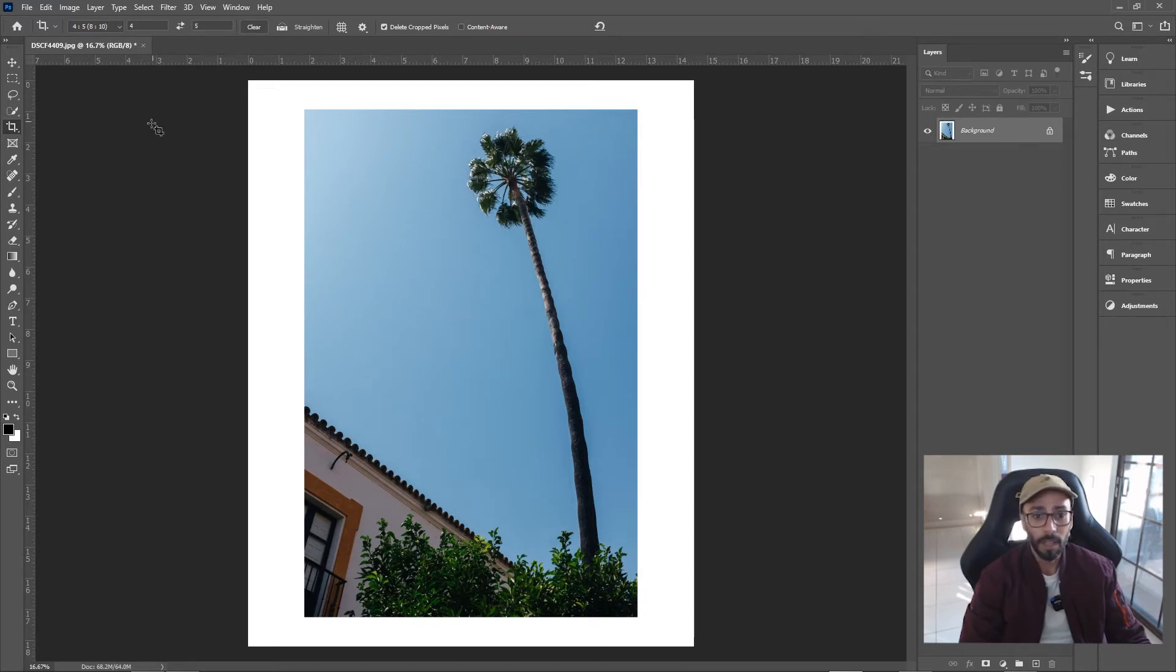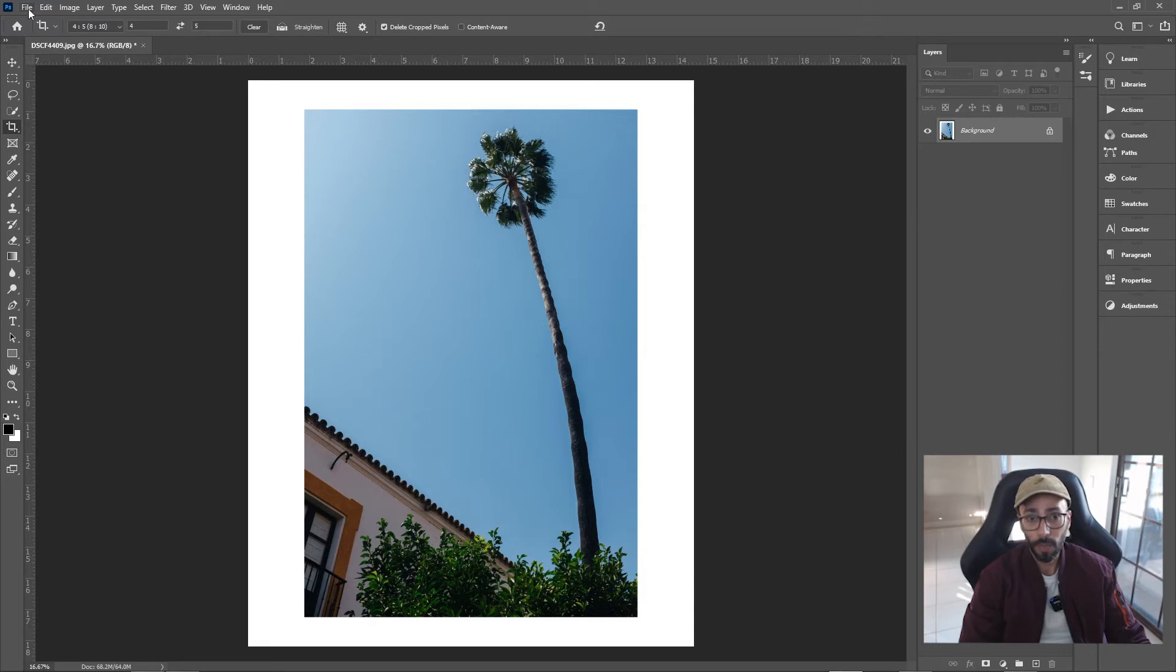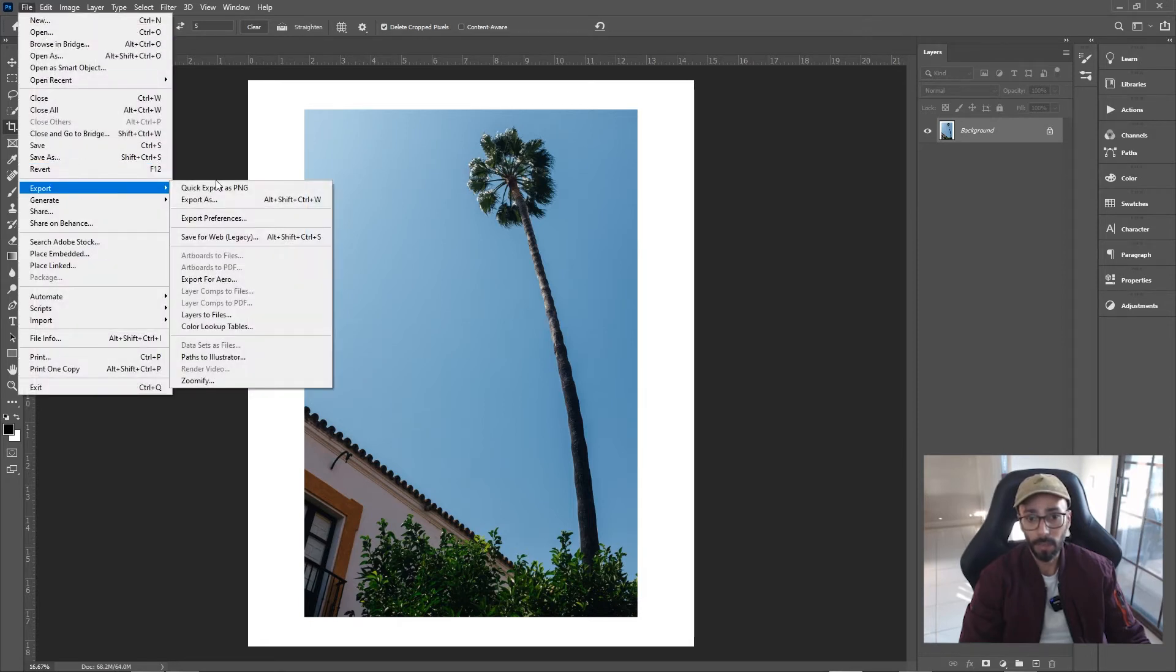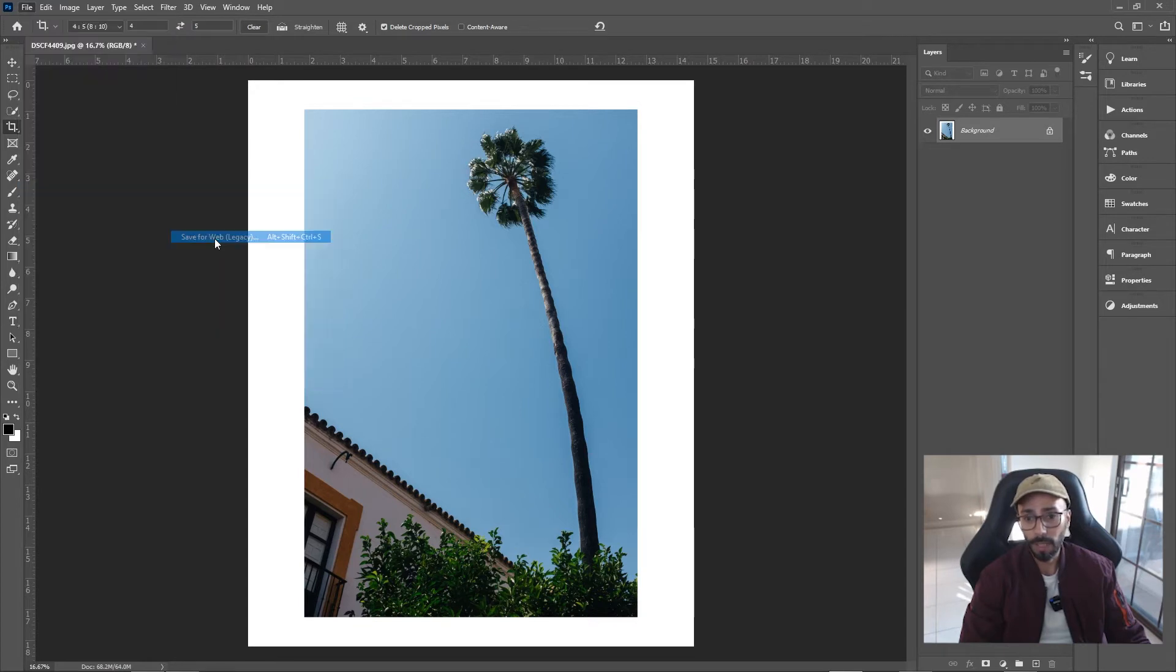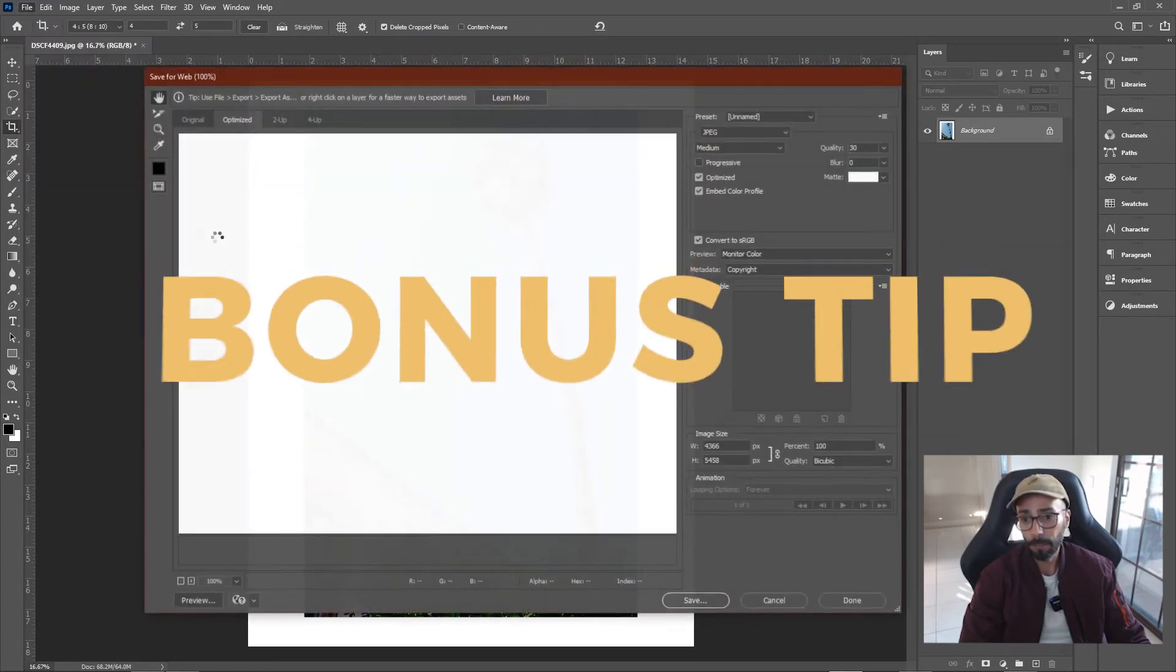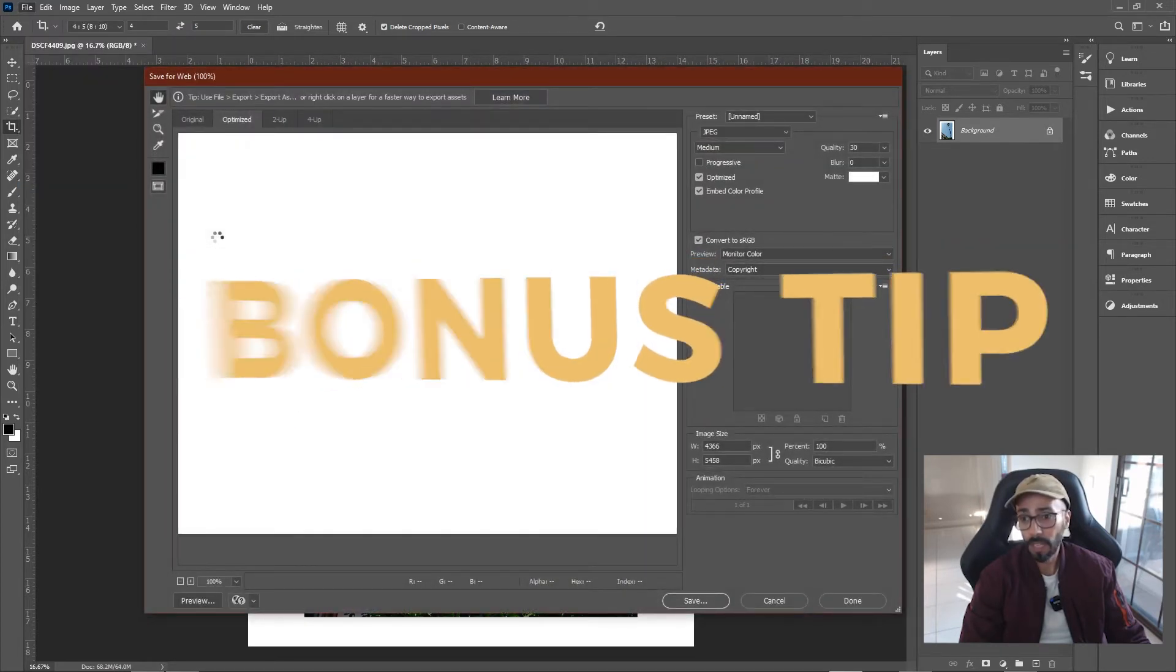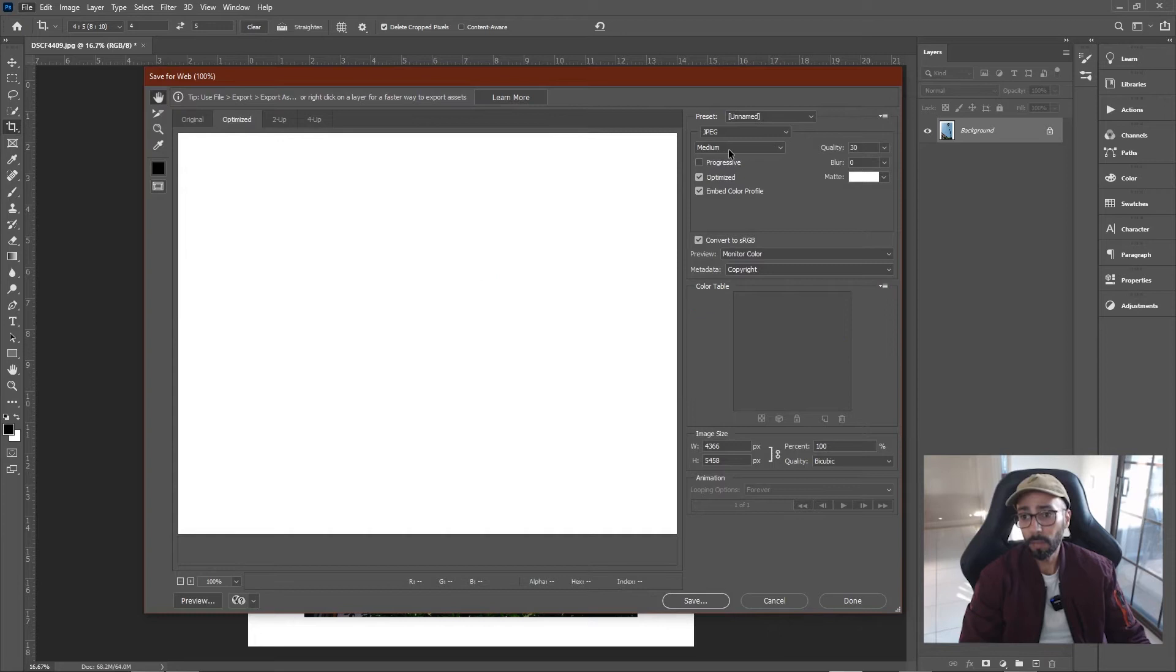Now just quickly I'll show you how to export. I mean, there's a million different ways to do it. I click on File, Export, and Save for Web Legacy. Bonus tip, bonus tip.